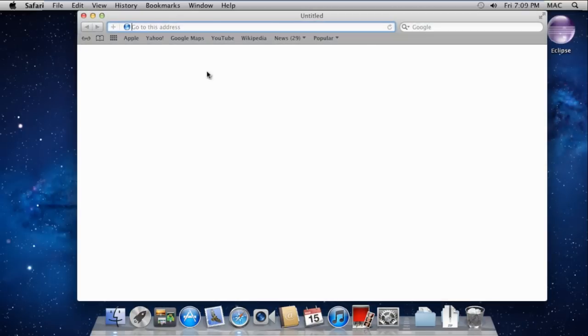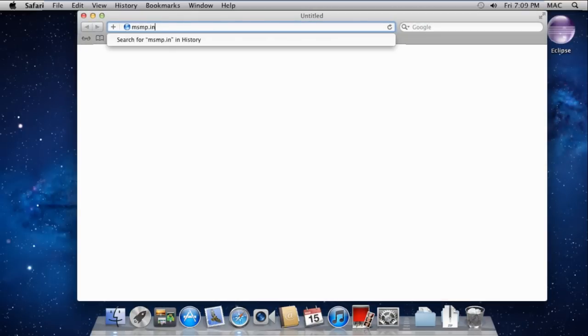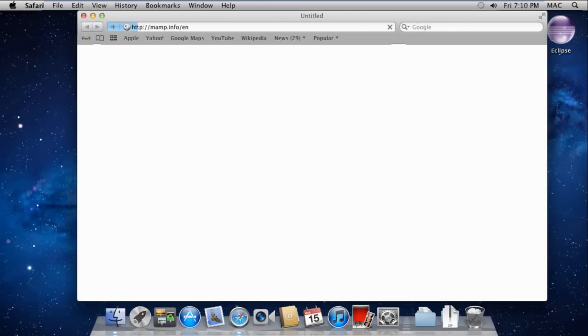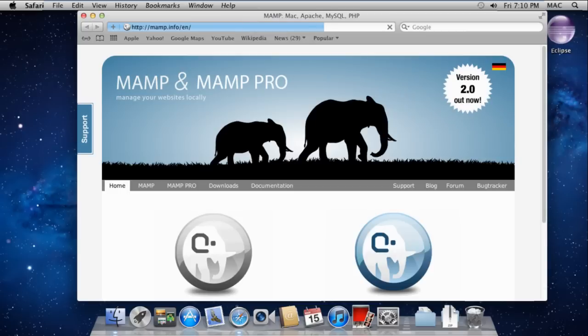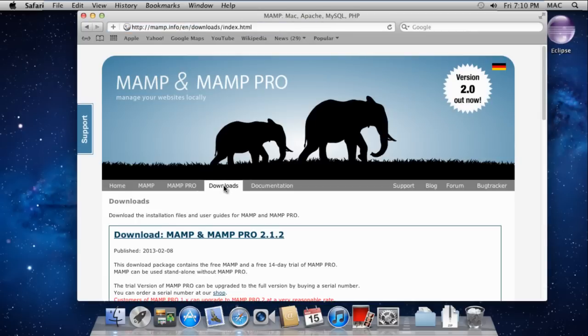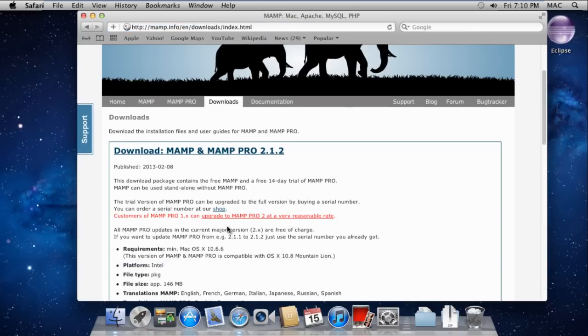First, open Safari browser and go to mamp.info.en. Navigate to the Downloads section, scroll down and click the Download option.